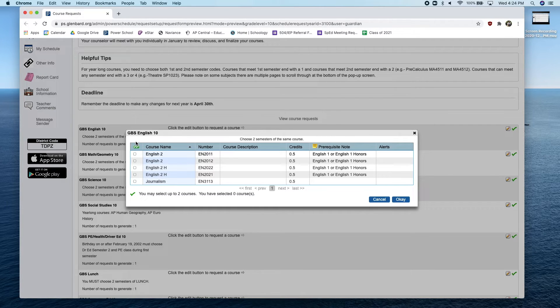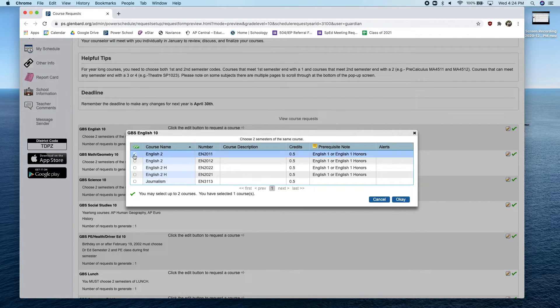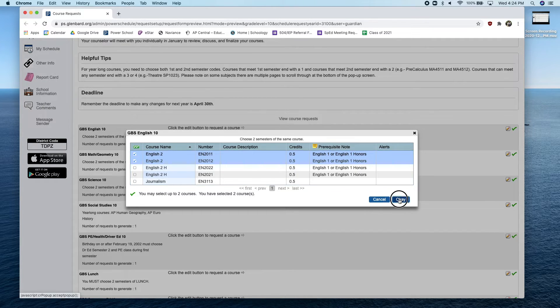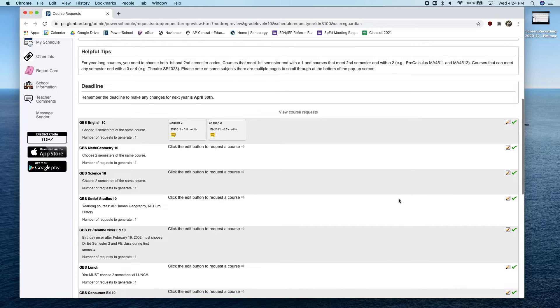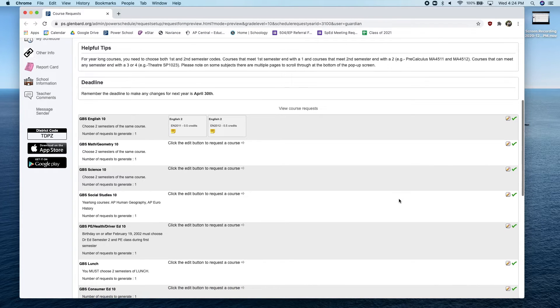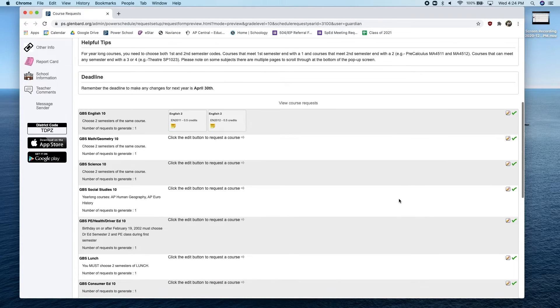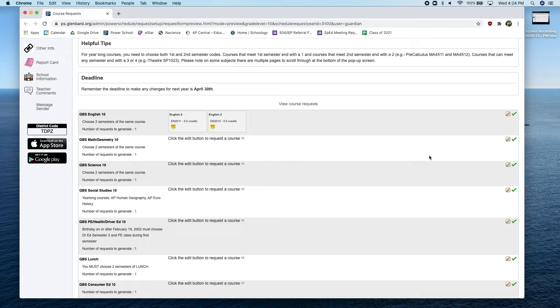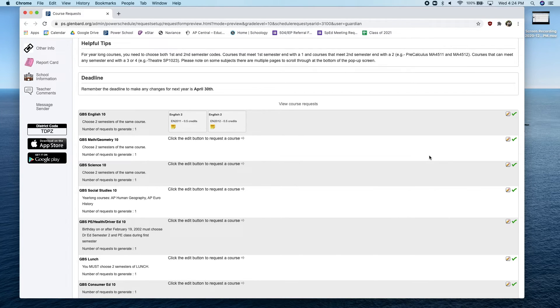What you'll want to do is select a first and second semester course and click OK. You should see your courses displayed on the screen just like this. You will want to continue to do this for the remainder of your courses. Remember, you'll be referencing your enrollment form to help you complete this process.